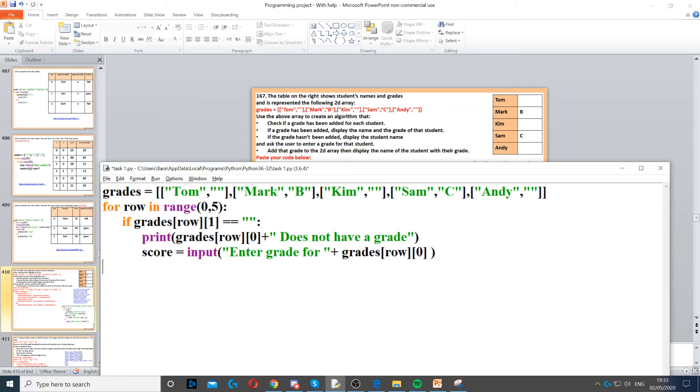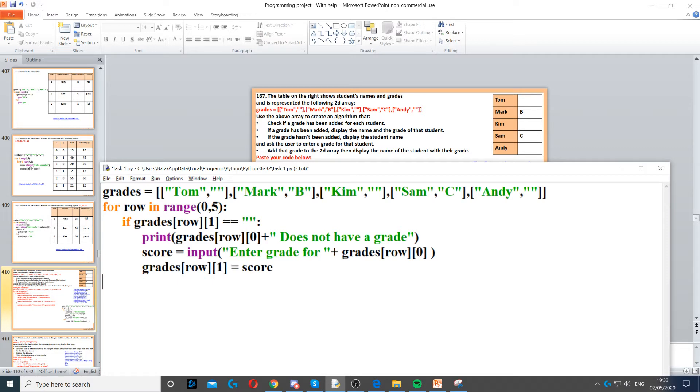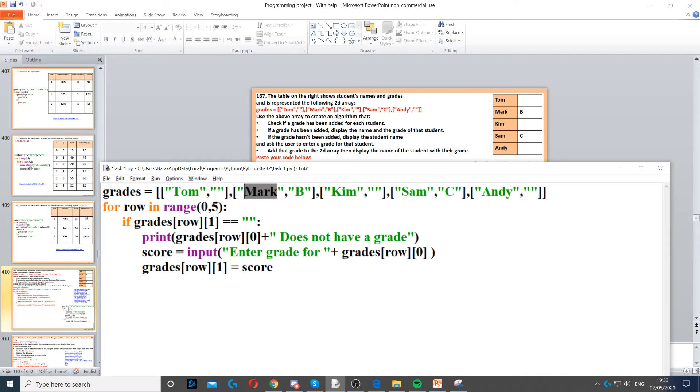Now once we displayed that it does not have a grade, we need to ask them to enter a grade. So score, and then we need to ask them to enter a grade for that specific person which is Tom. Then we need to set the grade which is row 0 because row starts with 0 then increments to 1, so we'll check Mark next then it will check Kim and so on.